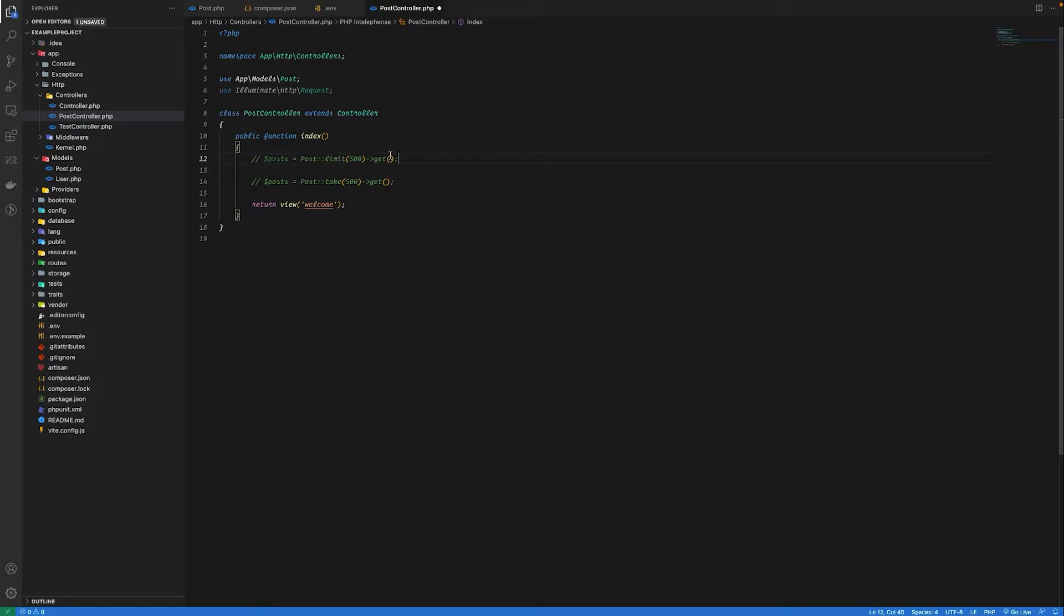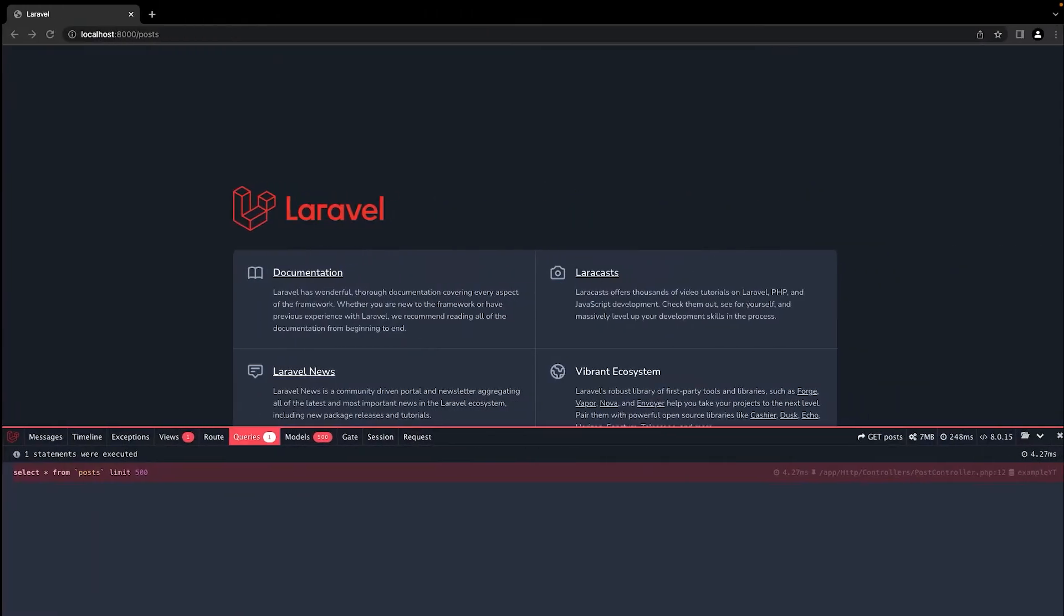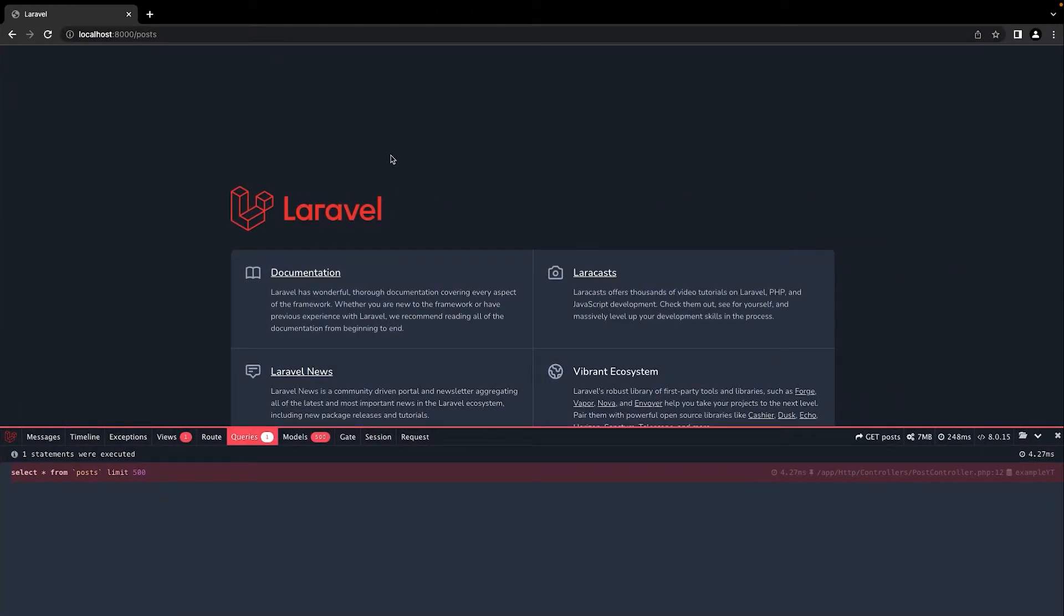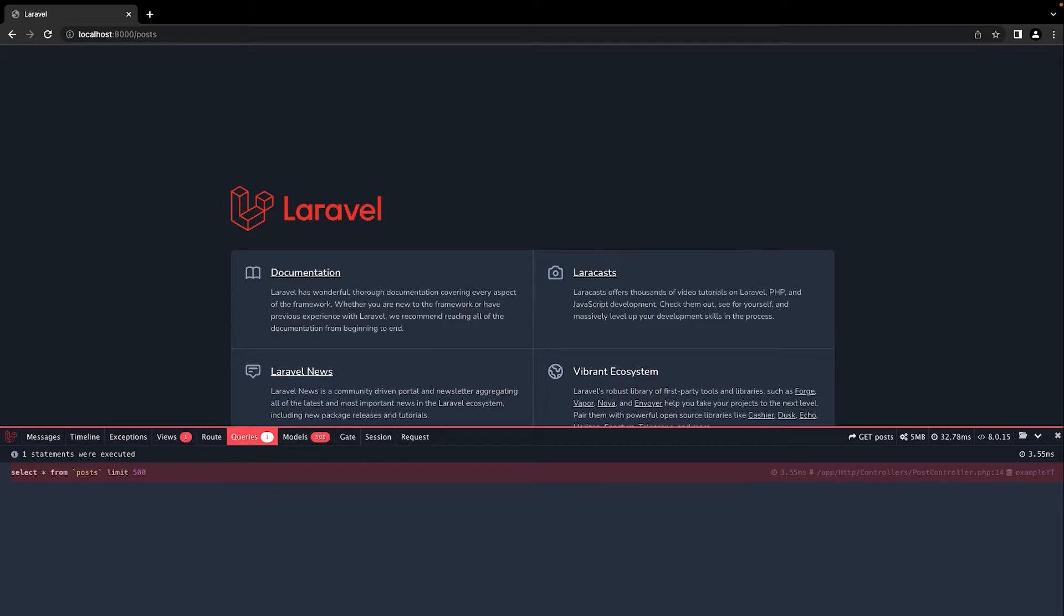I'm just going to comment this line and uncomment this one. Let's see what happens in the browser. If I hit refresh, you can see the same query is executed but we are using take instead of limit method.